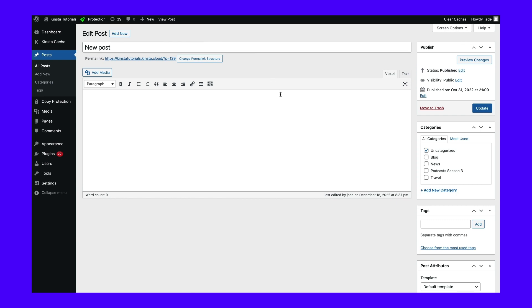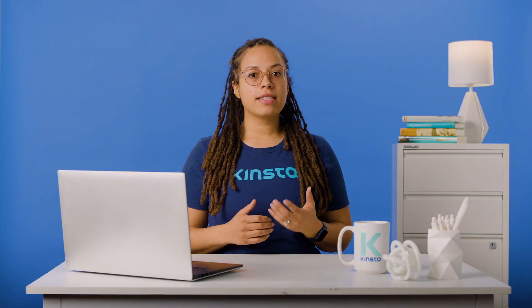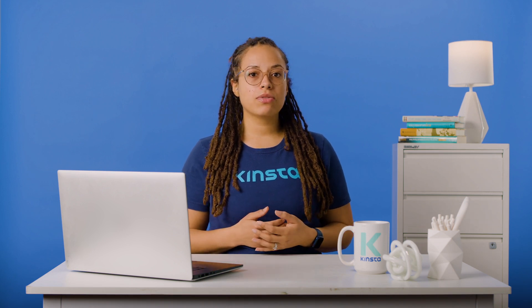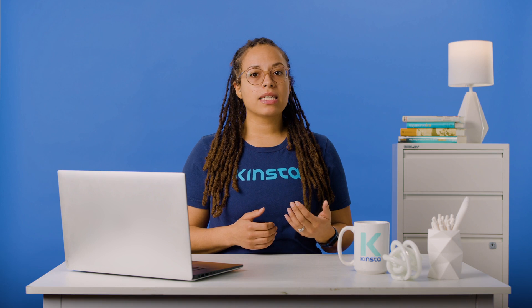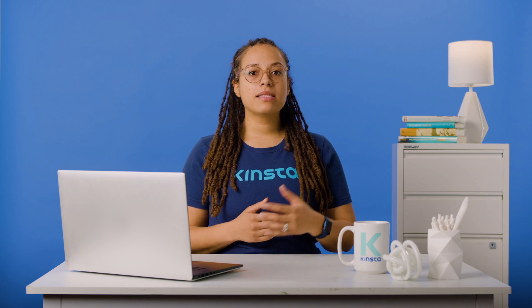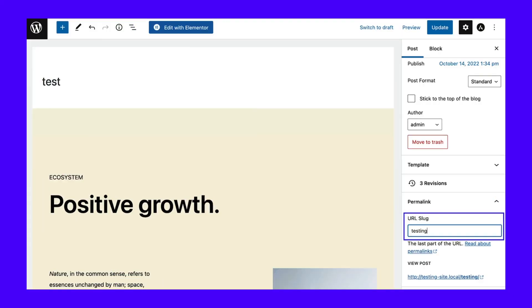In the right panel, select move to trash. On the other hand, this post may contain crucial information that you'll want to save for later use. To avoid deleting it altogether, you can simply change its current permalink. You'll need to find the permalink section and update the URL slug.